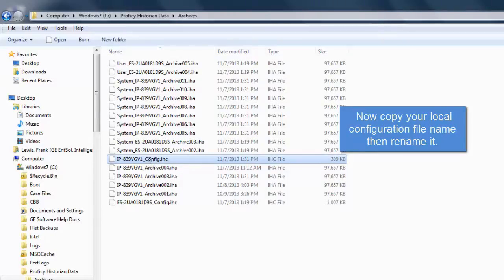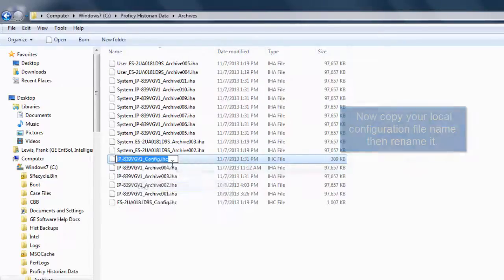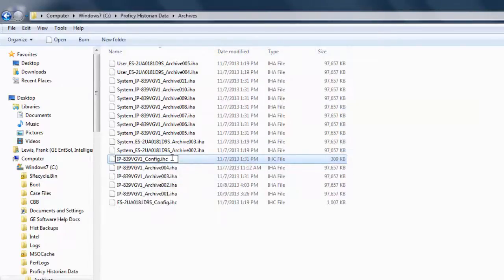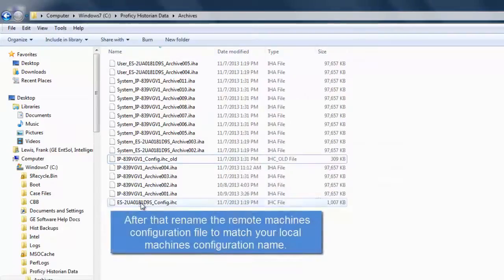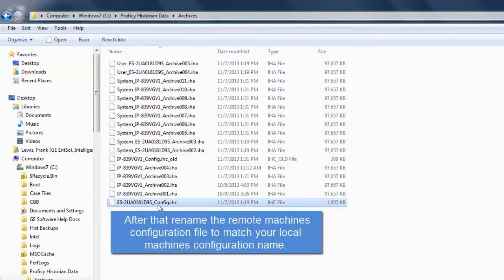Once you have the files loaded, you'll need to rename your existing configuration file, changing the dot IHC extension to something like dot old, and then rename the configuration file from the remote machine to match your local machine name.